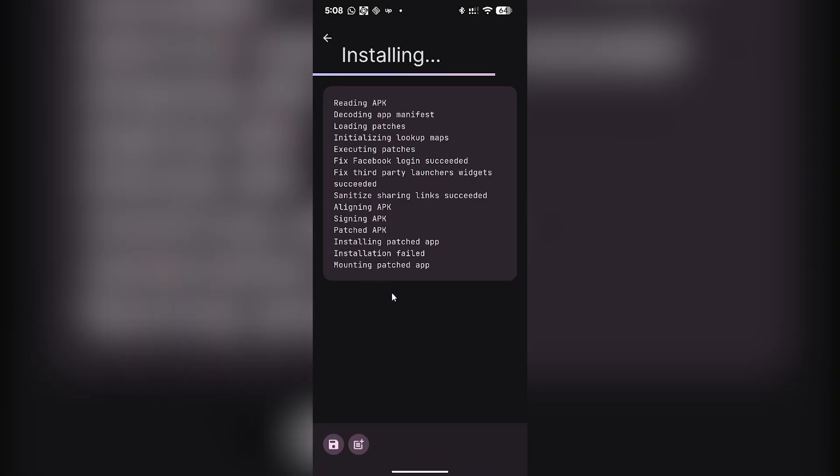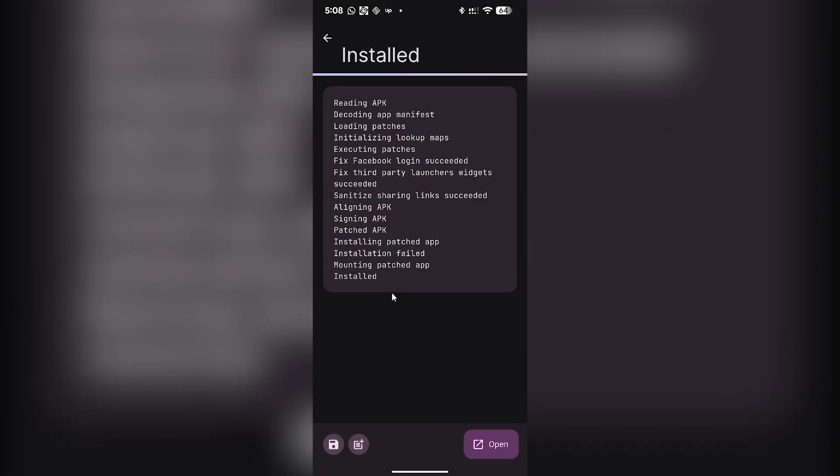And that's simply how you can download and use ReVanced Manager application. If you found this video helpful, please hit the like button and don't forget to subscribe.